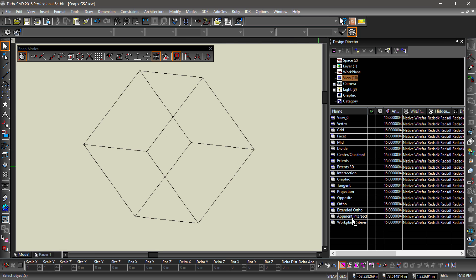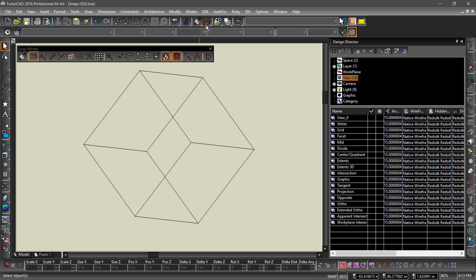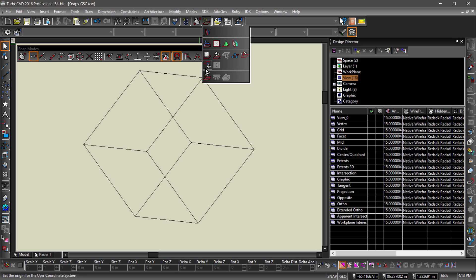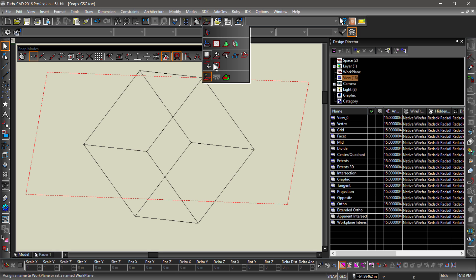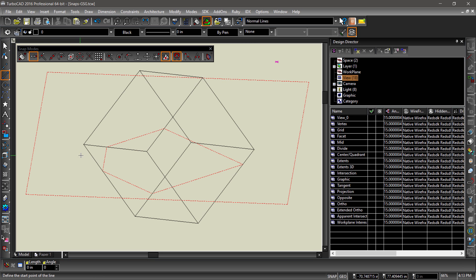Workplane intersection allows you to snap to the intersections between 3D entities and the current workplane. For this to work correctly, you must have both the workplane and the intersections displayed.